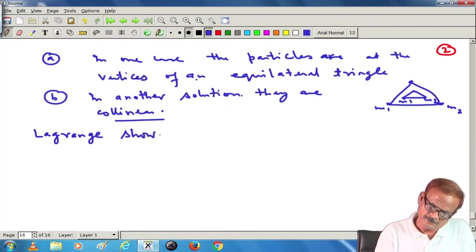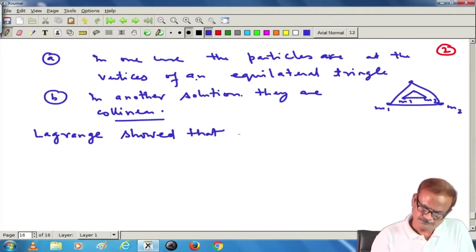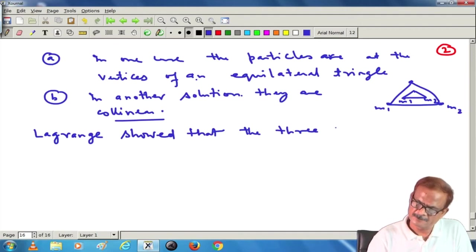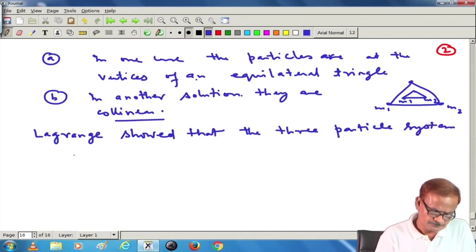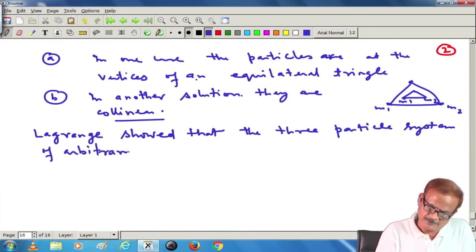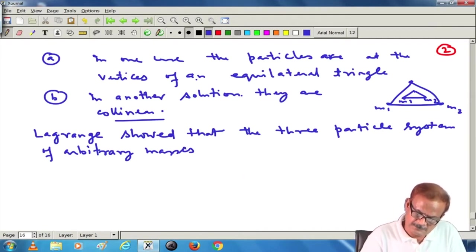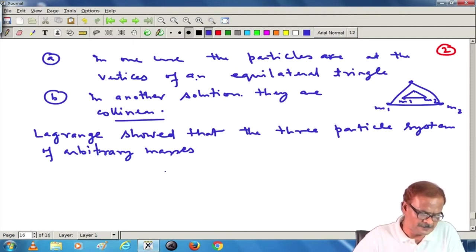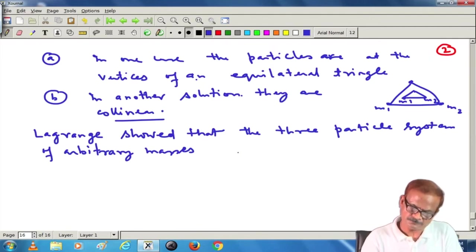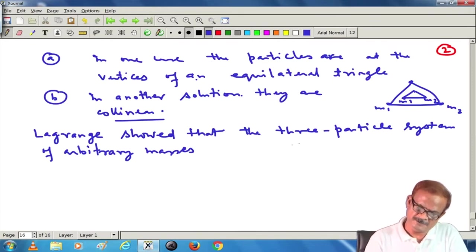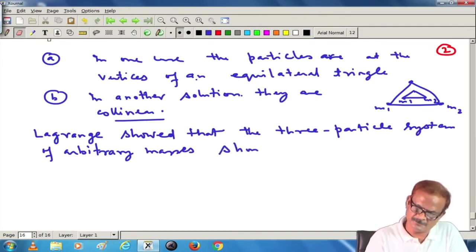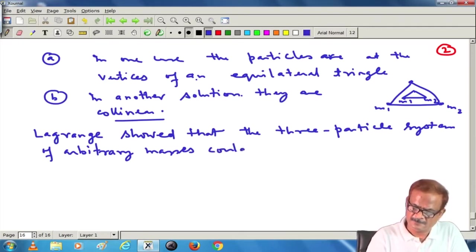Lagrange showed that the 3-particle system — as we have been discussing — a 3-particle system of arbitrary masses could exist in such solutions as mentioned above. Here we are not putting restriction on the mass m3; this is the difference from the previous stationary solution that we were considering.